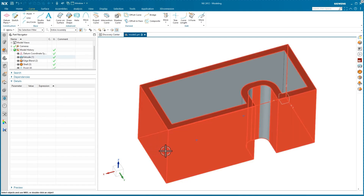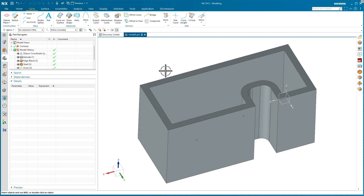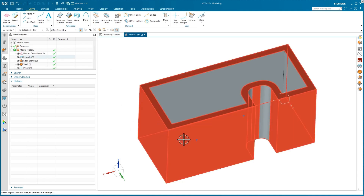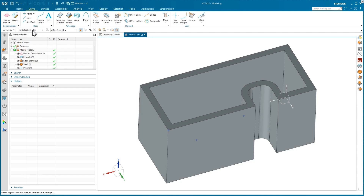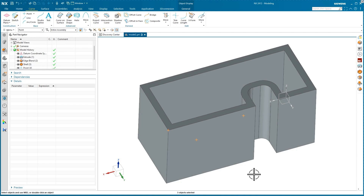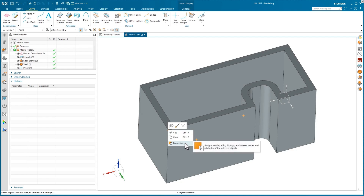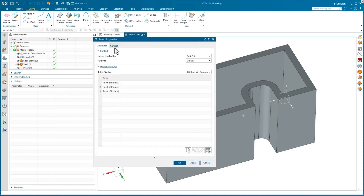Now I'll look at extracting the information. The first thing you want to do is select the points and add what's called an object name. You can also add indexes to multiple points at the same time. If you have more than one point inside the part, set your selection filter to point, then box around those three points. You can see all three are highlighted and selected. Right-click on one of the points and go into properties on the pop-up context menu. The properties dialog opens with the interaction method set to bulk edit, showing all three points in the object column.